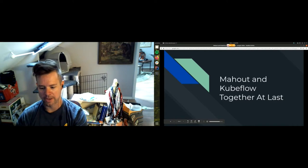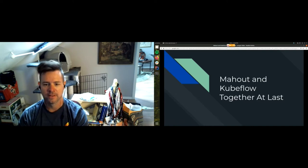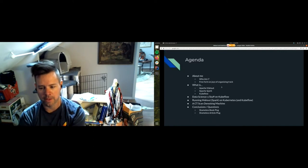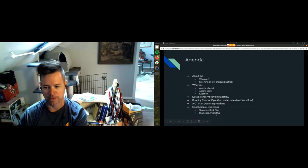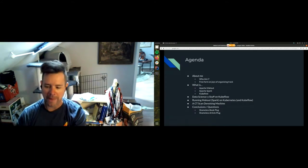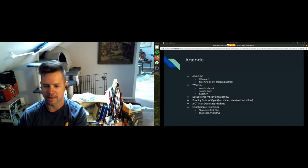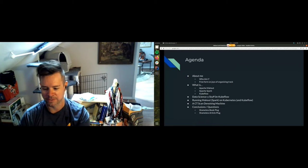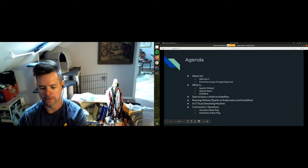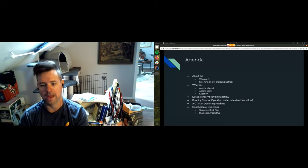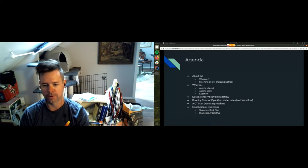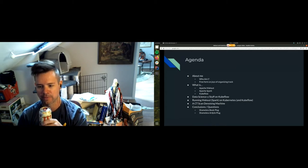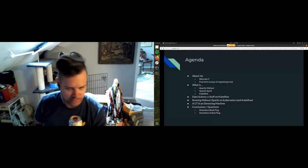How are y'all doing today? My name is Trevor Grant and welcome to Mahout and Kubeflow Together at Last. A quick overview of this talk: we'll do who am I, a little background on what is Mahout, what is Spark, what is Kubeflow. I work at a lot of places but for purposes here I am the CTO of my own company, Aboriginal Armadillo.